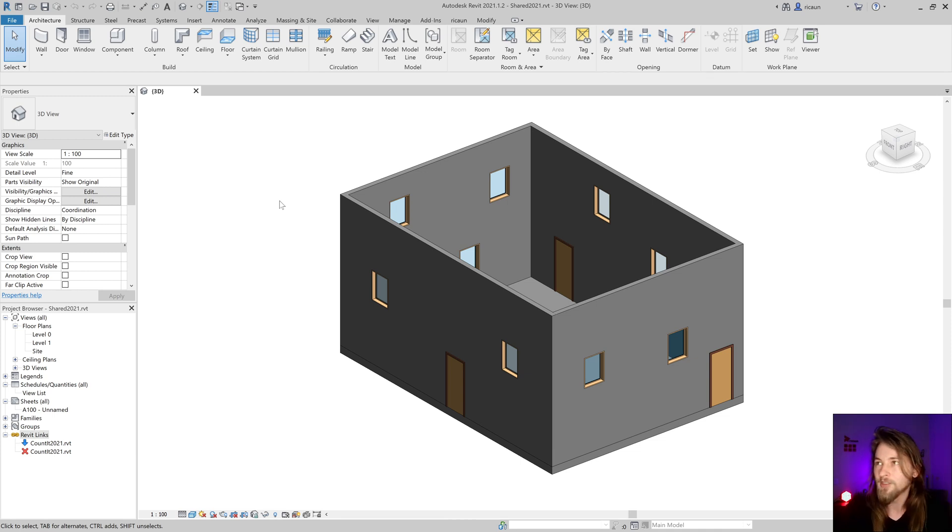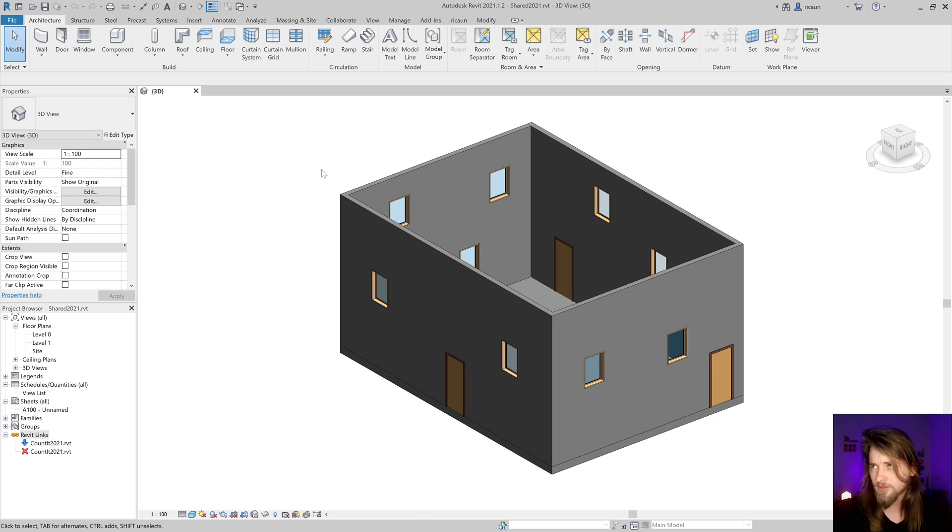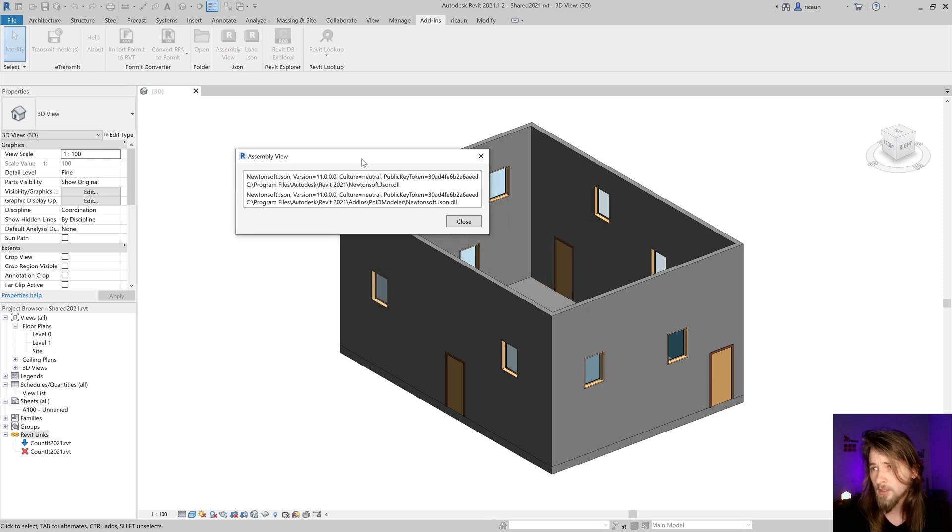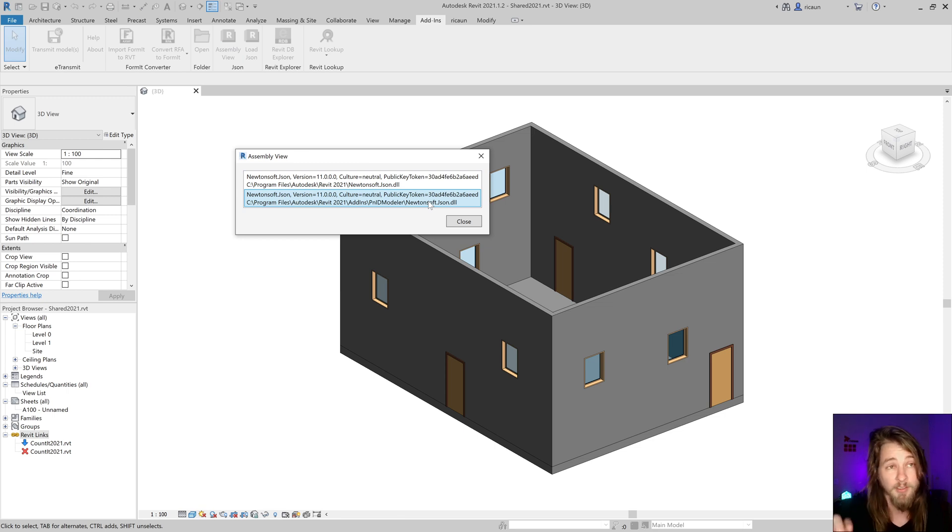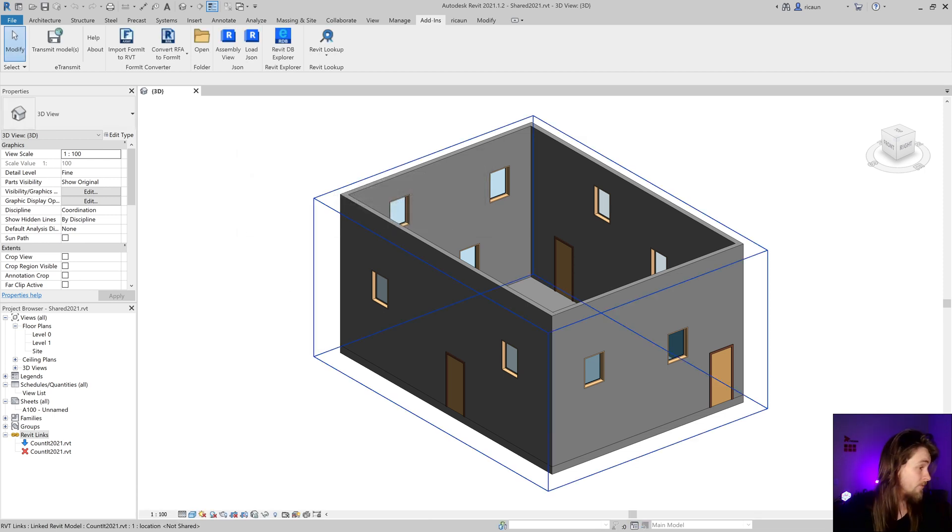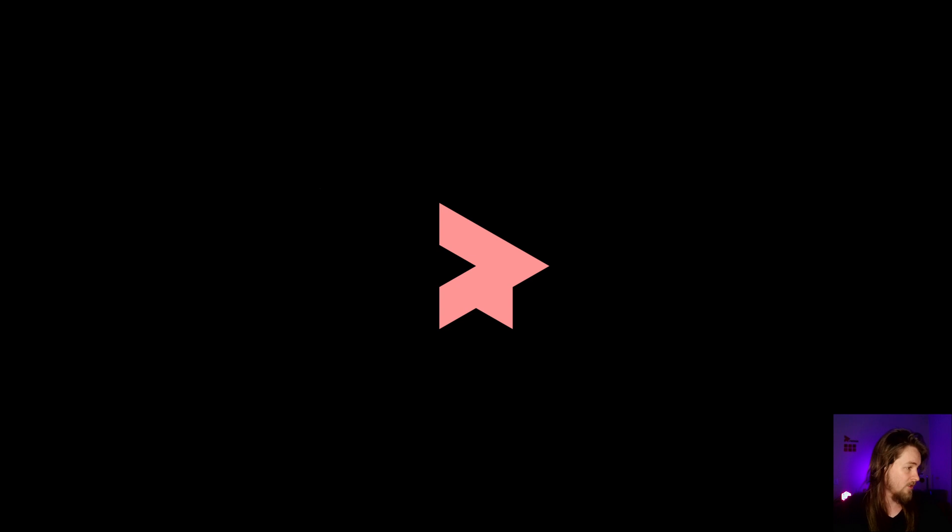If I open this one, I have two versions of the same library. If I remove this one in the plugin, that kind of fixes the problem. Let me close this Revit and open another one. This kind of works, let's find it.